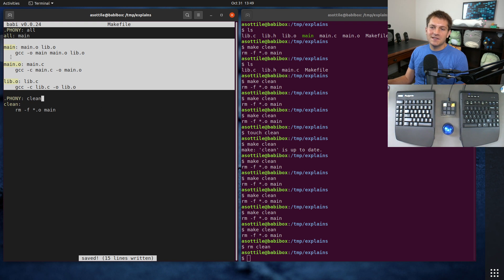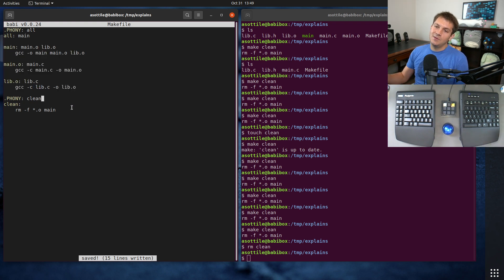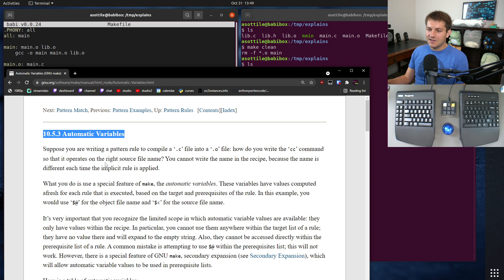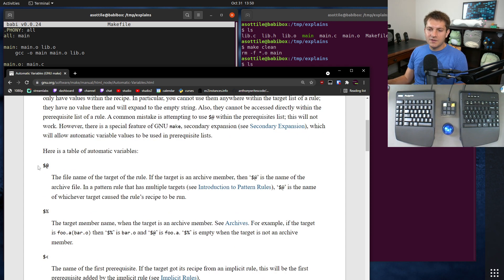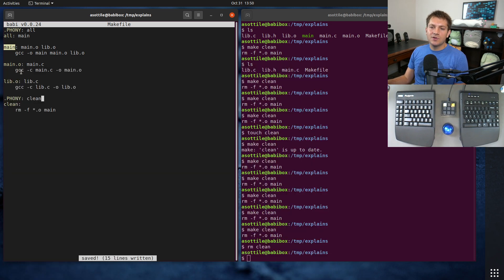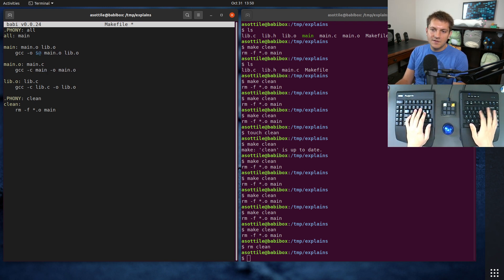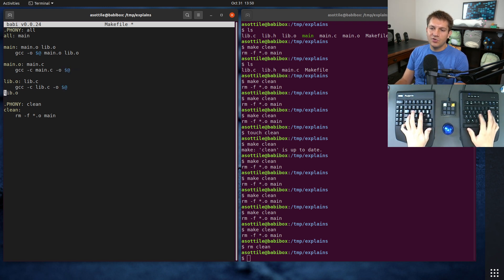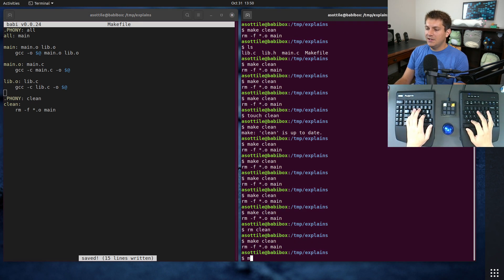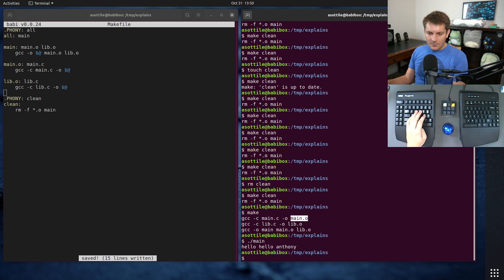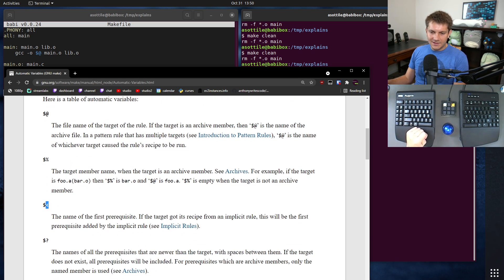Let's talk about how we can simplify this makefile, because there's a lot of duplication. Make has a bunch of things that make this easier — for that we're going to consult the automatic variables section of the make documentation, which includes special variables that allow us to simplify things. The first one is $@ — this special variable refers to the output of the target. In our case it'll refer to "main", so we can start by replacing "main" with $@ in the gcc command and in the object file rule output as well.